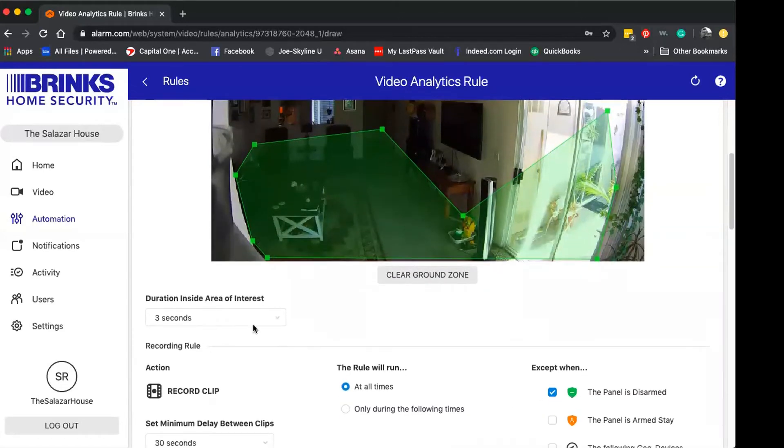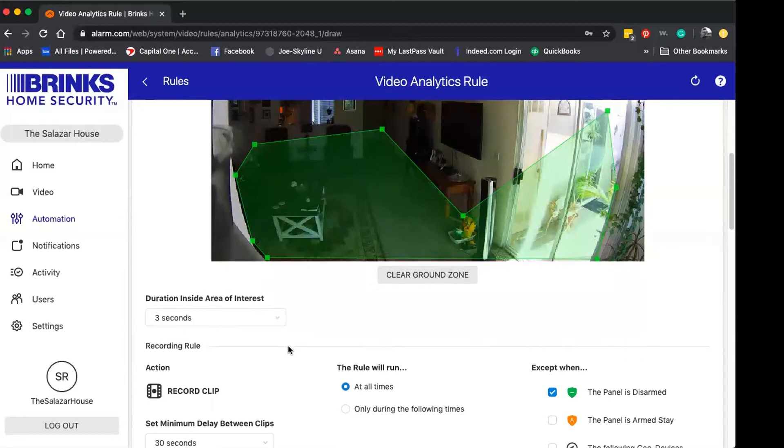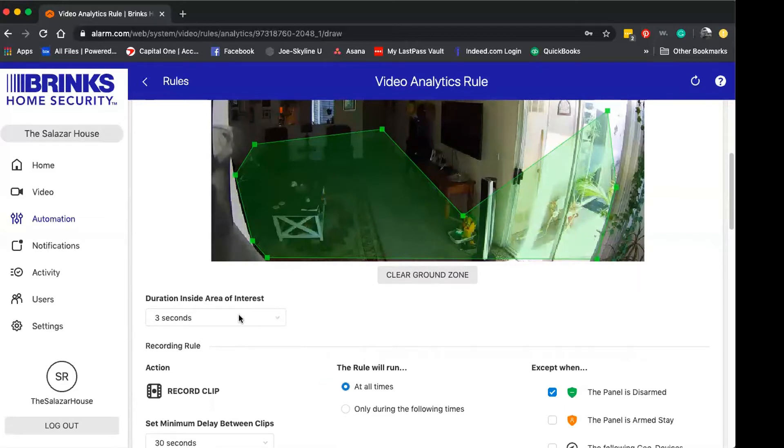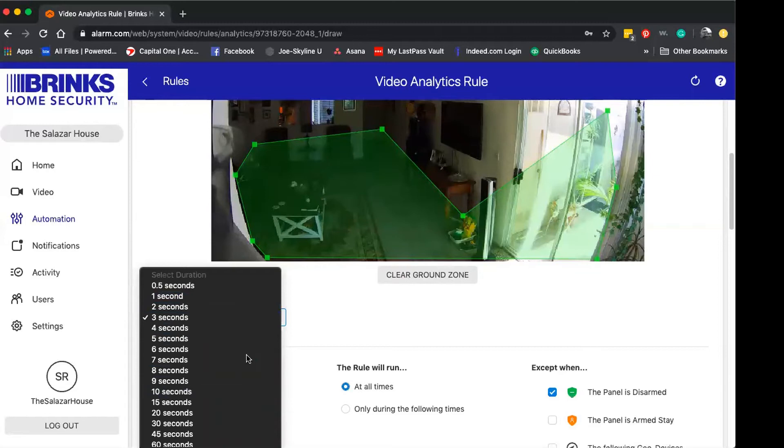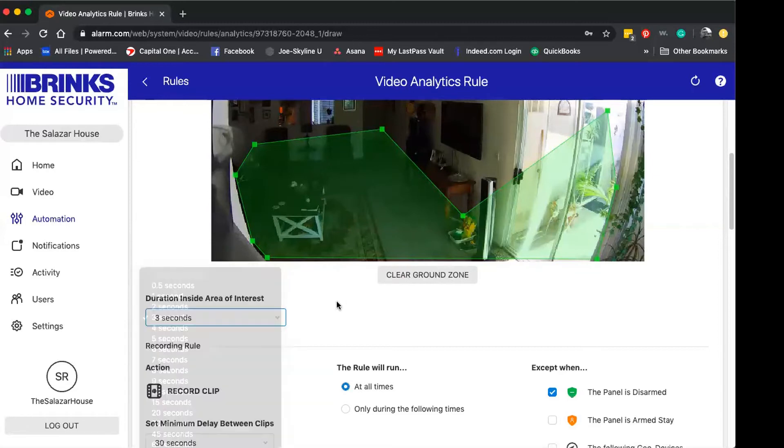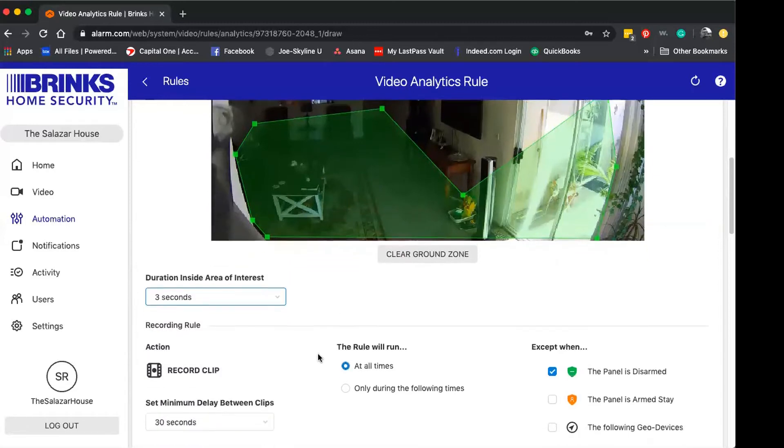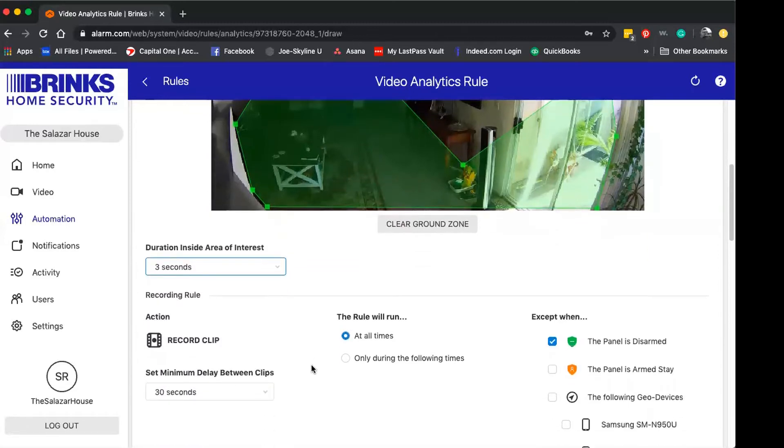The way this works is duration inside area of interest. Anytime a person or animal is within this ground zone for three seconds minimum, it'll start to record a trigger or clip. You can always increase or decrease this amount right here. You scroll down a little bit.